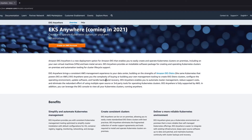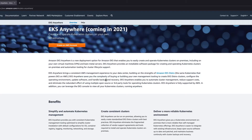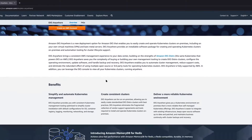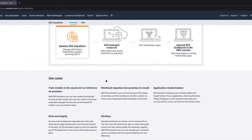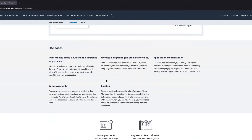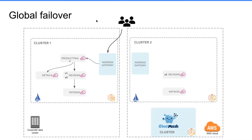EKS Anywhere is a new deployment model that allows you to easily deploy EKS in your corporate data center. It opens up a bunch of new scenarios such as workload migration, application modernization, and cloud bursting.